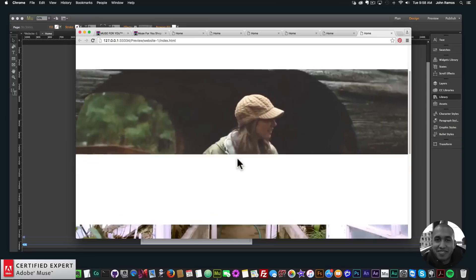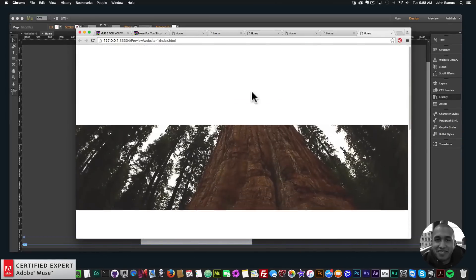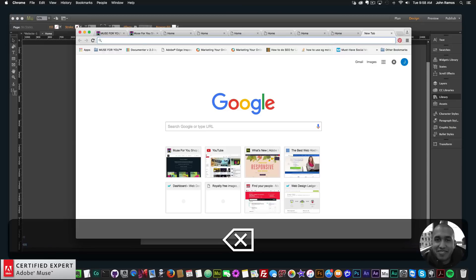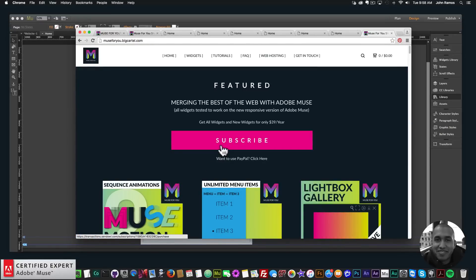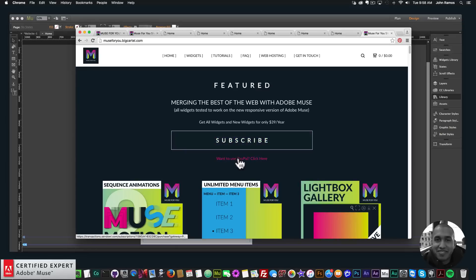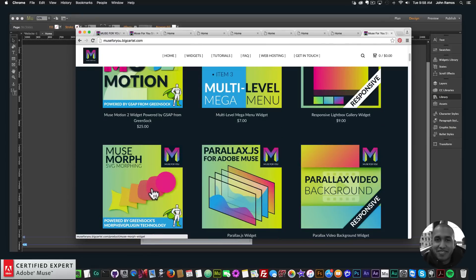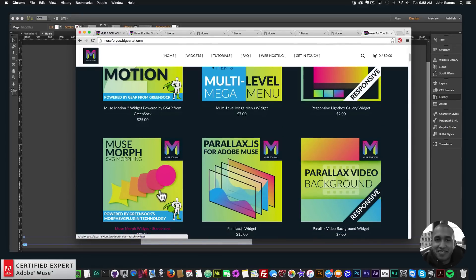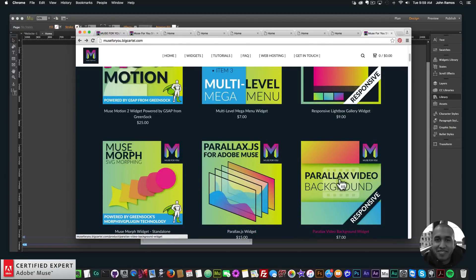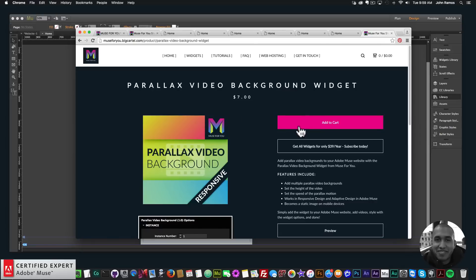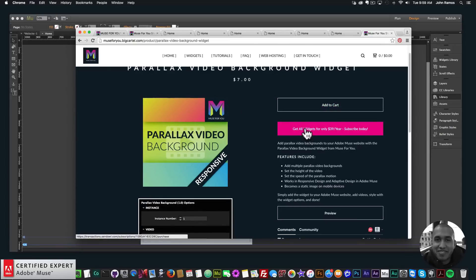To access this widget, go to muse4ushop.com and click on the pop-up, then click Subscribe to get access to all widgets and any new widgets for $39 a year, or subscribe with PayPal. The only widget not included in the subscription is the Muse Morph SVG morphing widget — it's a standalone widget using the morph SVG plug-in technology from GreenSock. If you want to purchase the parallax video background widget individually, you can click Add to Cart, or again get all widgets for $39 a year.